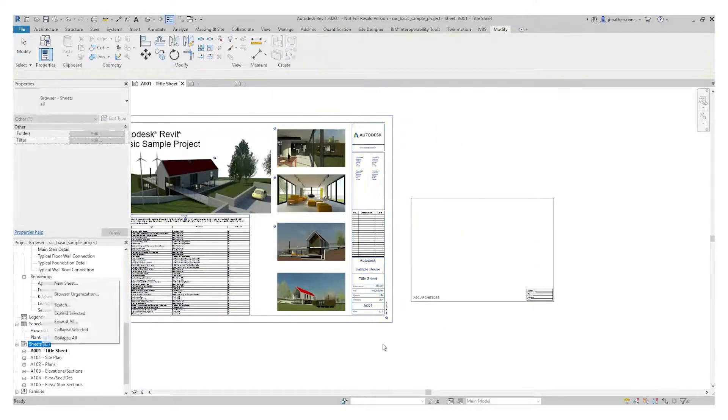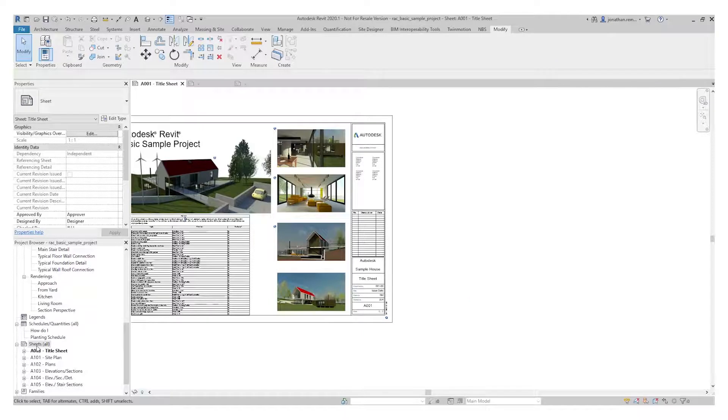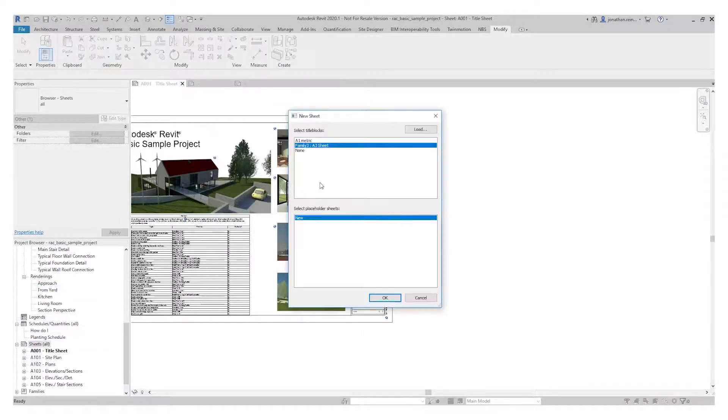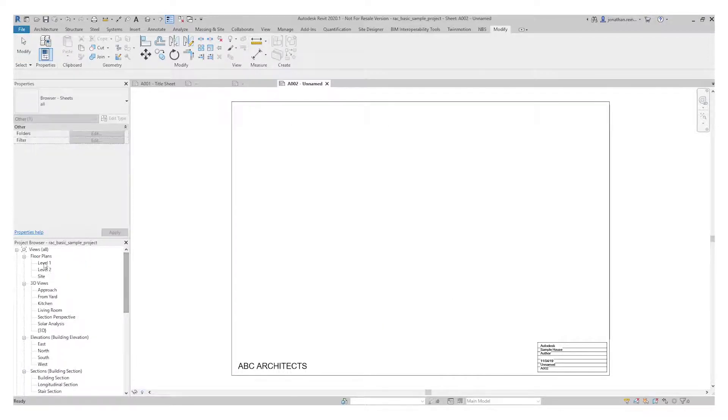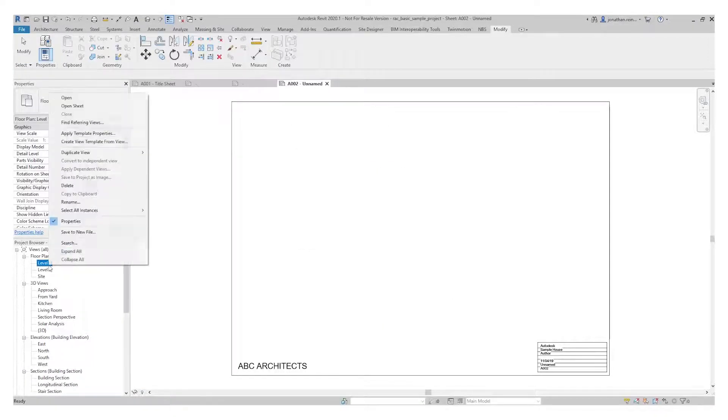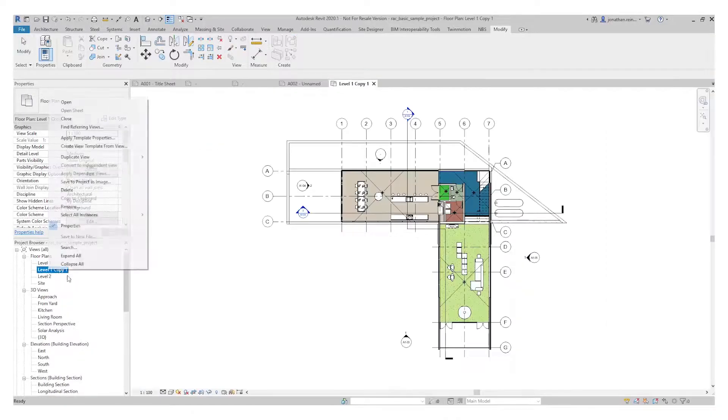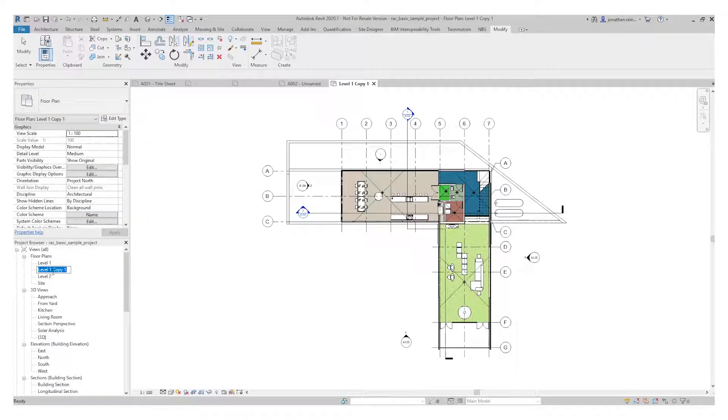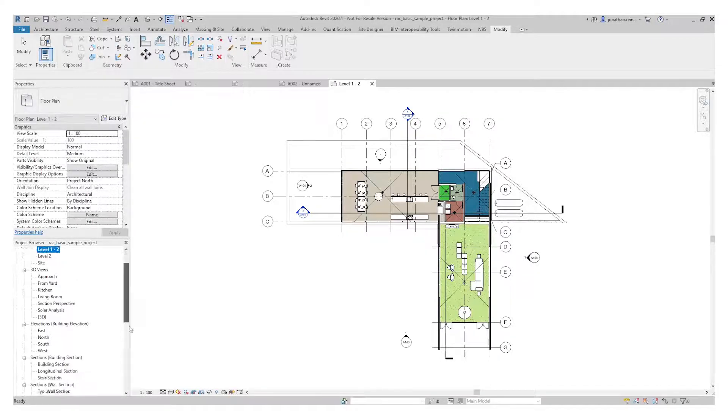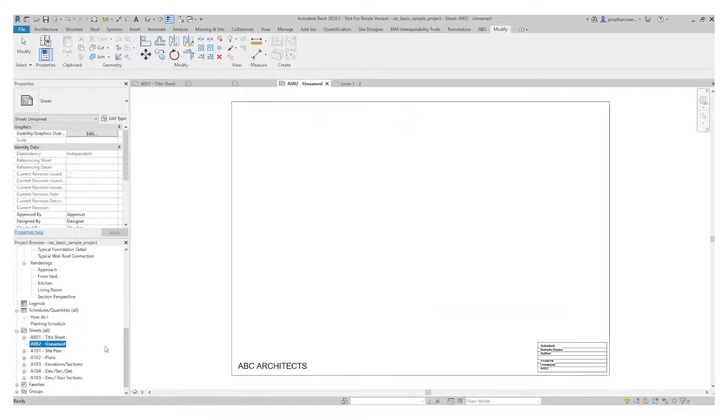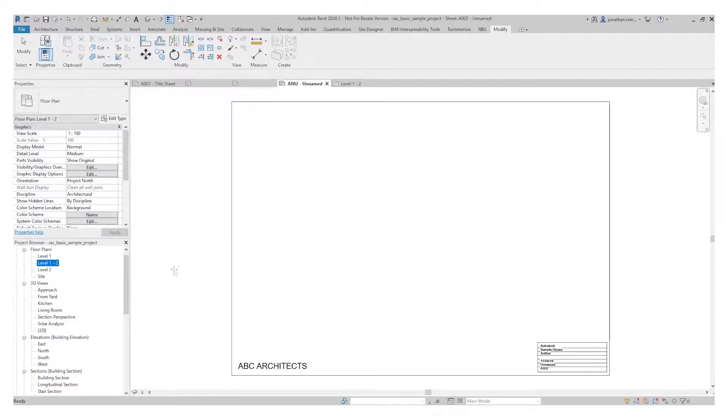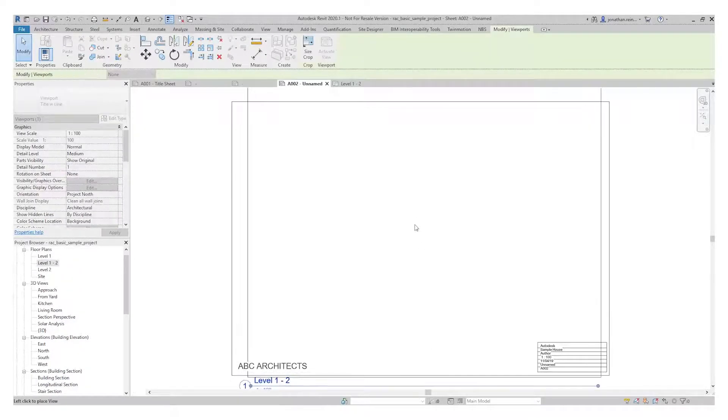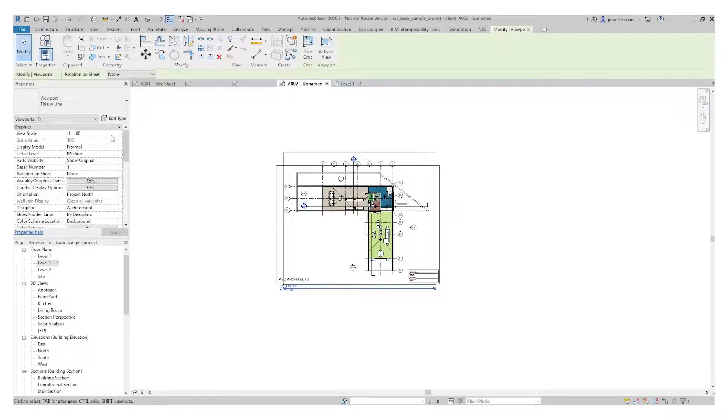Now I'm actually going to create a new sheet. It's going to ask which one to load in. I want the Family 3 A3 sheet. Place that, and then obviously you can start dragging levels or floor plans, duplicate to sheet onto it. Simple. I can change the scale of that. Let's make it one to two hundred. It's a bit tidier, nicely on the sheet there.